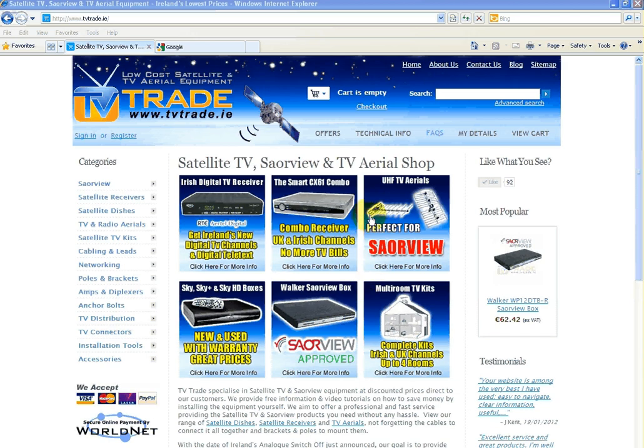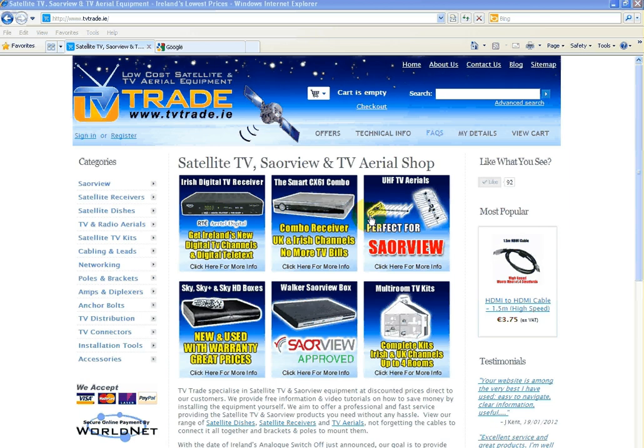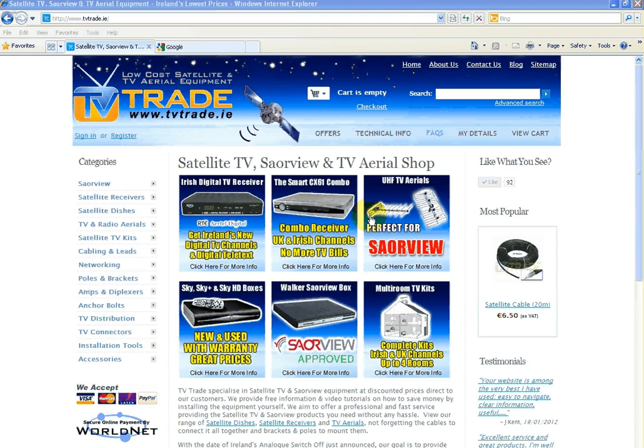Hi and welcome to this video tutorial from TVTrade.ie. Some customers have asked us when they went to format their hard drives to FAT32, generally the hard drives will come with NTFS format, but a lot of the boxes require it to be FAT32 to be read.